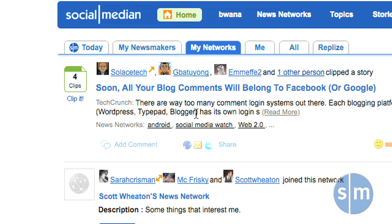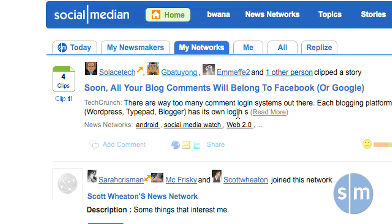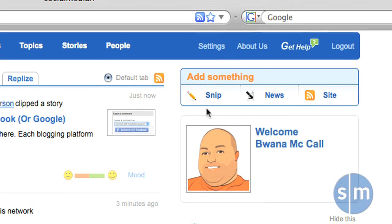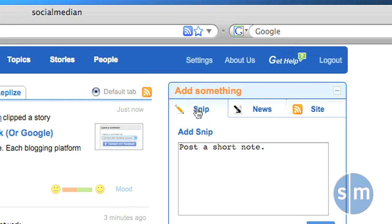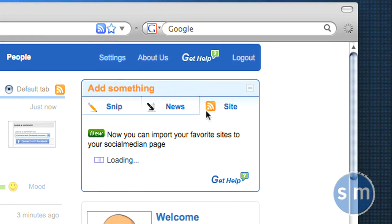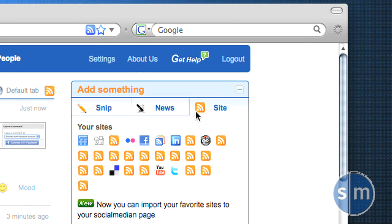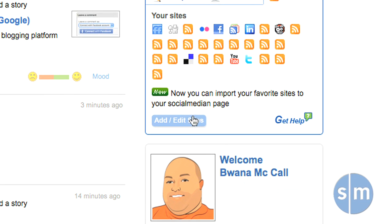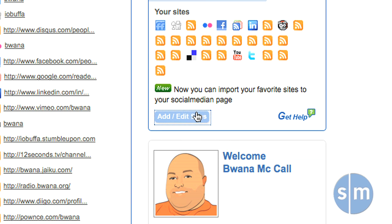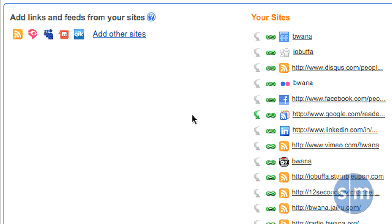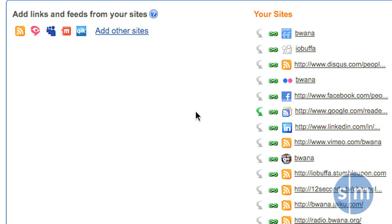Now that you've joined some networks, it's time to add your own sources so that you can contribute to SocialMedian for your friends. To add RSS feeds or sources to your SocialMedian account, on the right side you'll see an 'Add Something' box. Here you can add snippets, news, or even sites. Site is what we want to focus on. Here we can add and edit sites by clicking Add/Edit Site, and from here we can add links and feeds from our favorite sites.